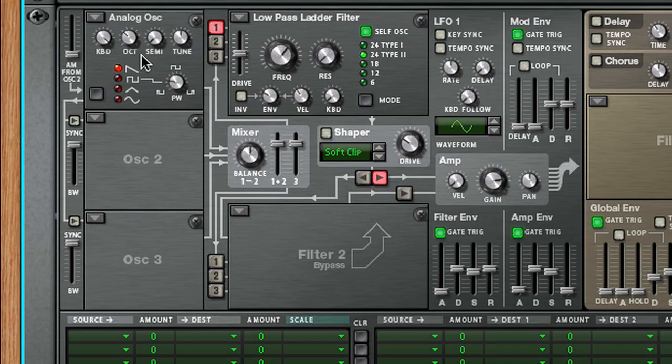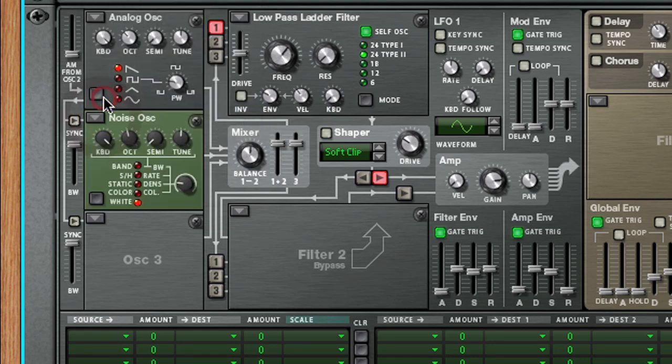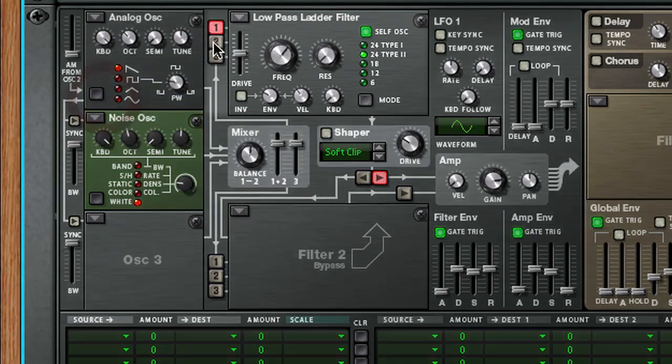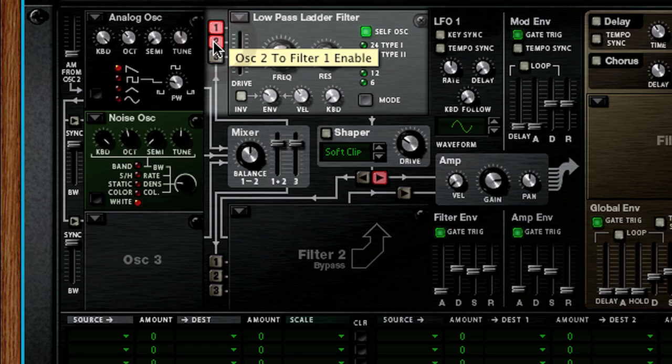Then we will create a noise oscillator in the second oscillator slot and route it to filter 1. We now hear a mixture of white noise and saw wave.